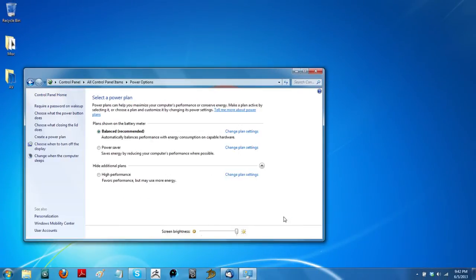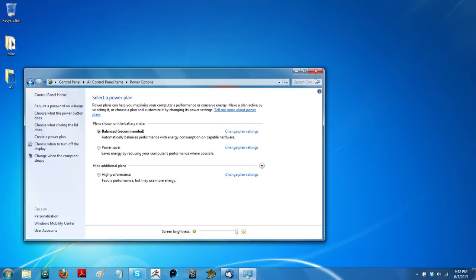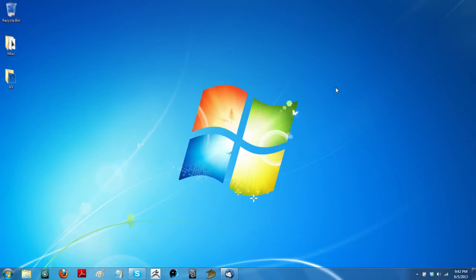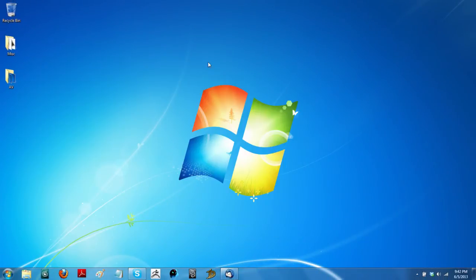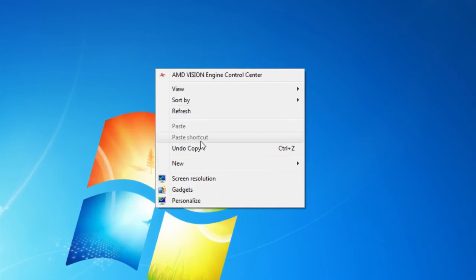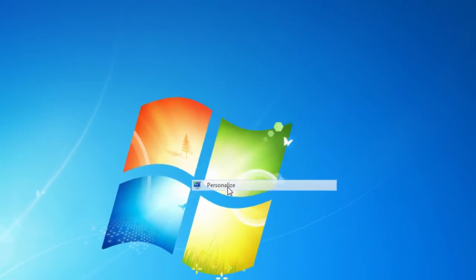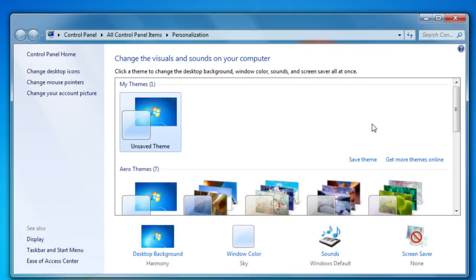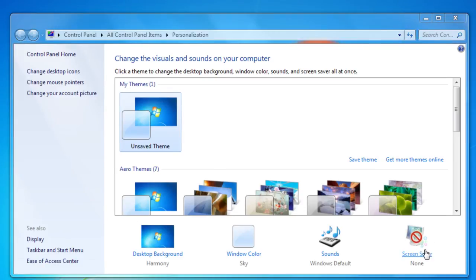Now, a third way to do this is to right click on your desktop, go to personalize. That will bring up this dialog box and you see down here where it says screen saver. Click on that and then it'll bring up the dialog box that will allow you to select a screen saver.